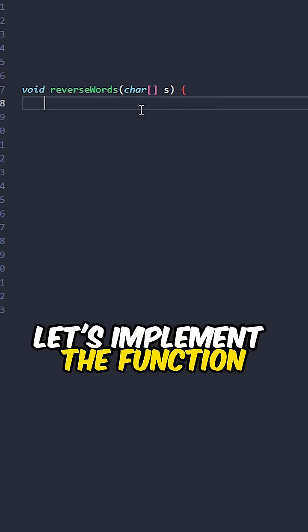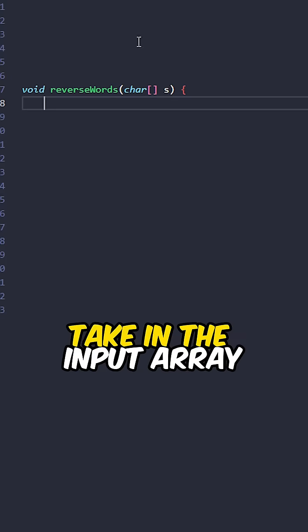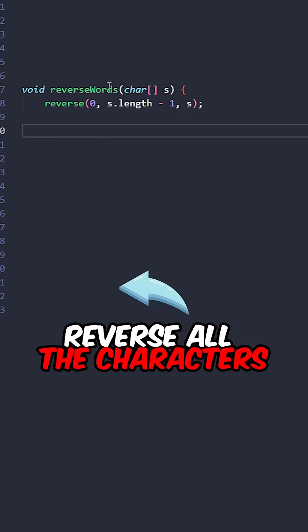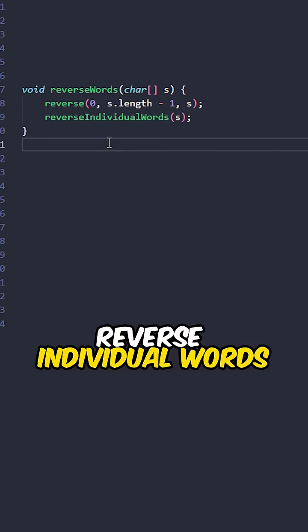Let's implement a function reverse words, taking in the input array. Reverse all the characters, reverse individual words.